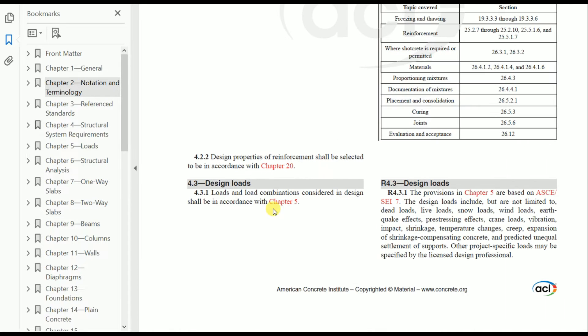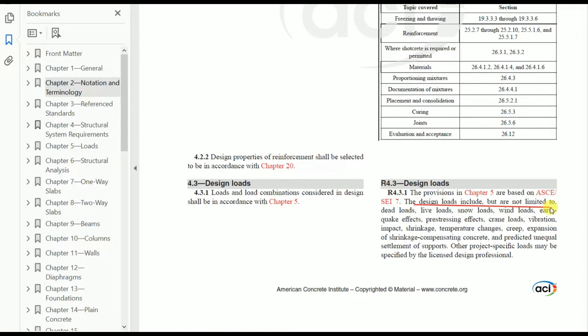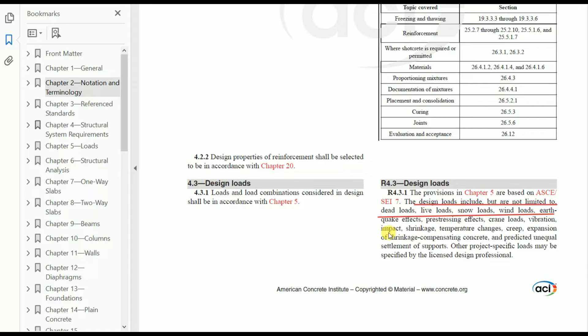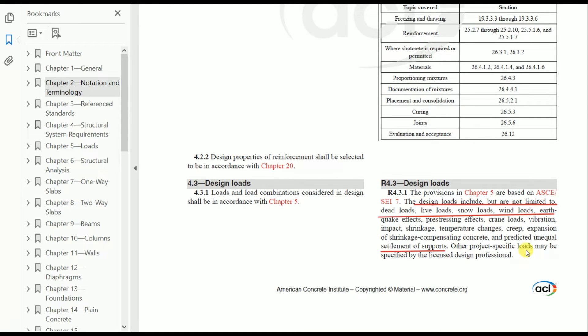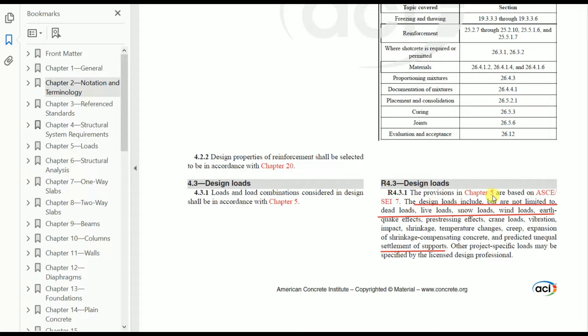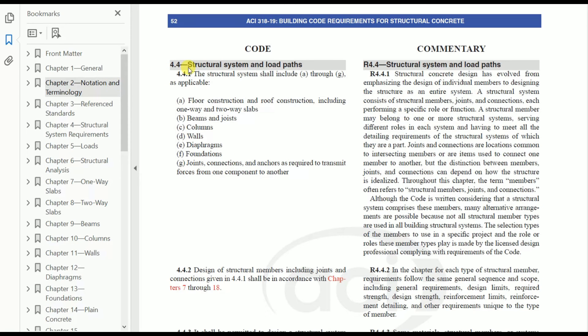Next: design loads. The provisions in Chapter 5 are based on ASCE SEI-7. The design loads include but are not limited to: dead load, live load, snow load, wind load, earthquake effect, prestressing effect, crane loads, vibration, impact, shrinkage, temperature changes, creep, expansion of shrinkage-compensating concrete, and predicted unequal settlement of supports. Other specific loads may be specified by the licensed design professional. These are all the loads we need to consider. Design loads are given in Chapter 5, which is based on ASCE standard.